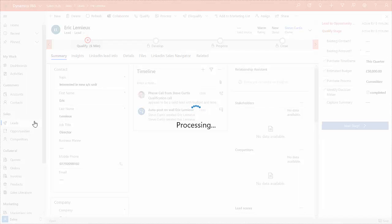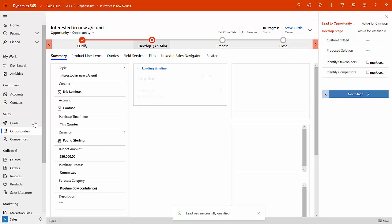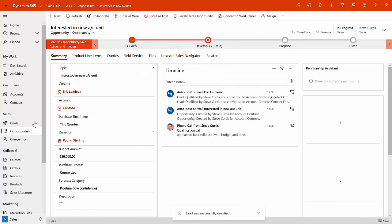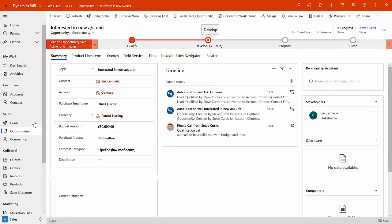To create a new record, click continue. So we'll create a new record for the Contoso account and for the Contoso contact, Eric Lemieux. And now it processes, it will create the account, it will create the contact, and it will create the opportunity for us. And it's as simple as that.